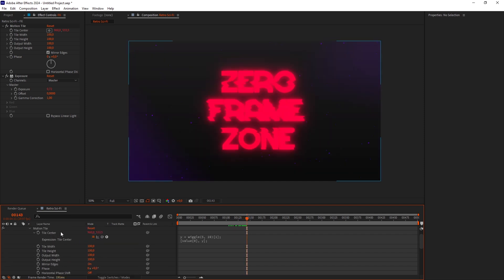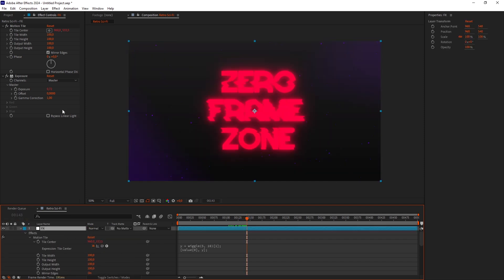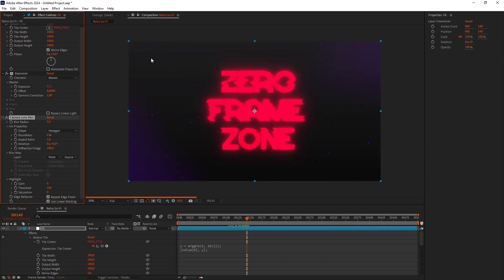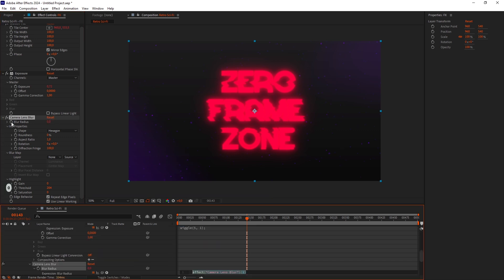Now let's add some Blur. Add a Camera Lens Blur effect. Set the Blur Radius to 0 and Alt-click on the stopwatch. Type Wiggle for random blur animation.